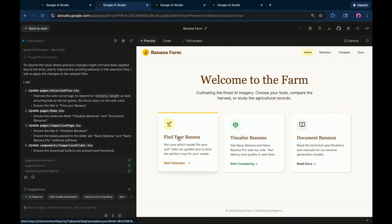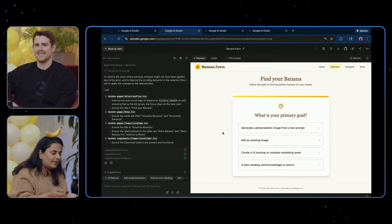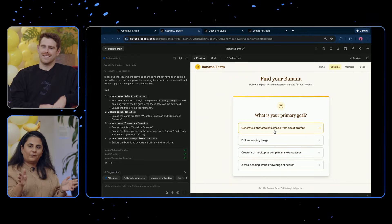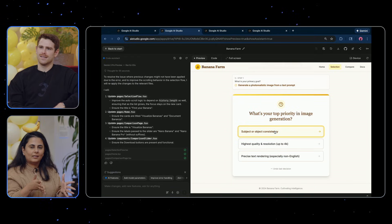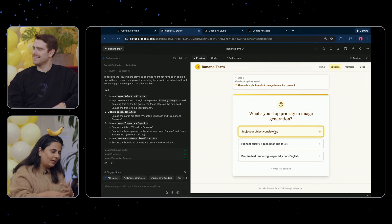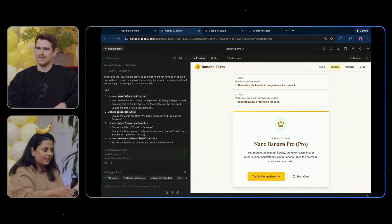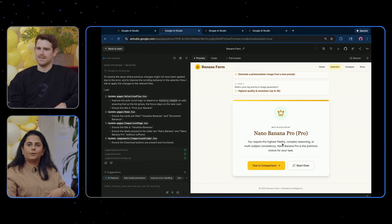But hopefully I'll push this live soon. You can now, in this app, find your banana. So what is your primary goal? If it's to create a UI mock-up or a complex marketing asset, or do you want to generate a photorealistic image from a text prompt? Let's say you want to generate from a text prompt. What's important to you? If it's high quality and resolution, then you want to go with Nano Banana Pro.